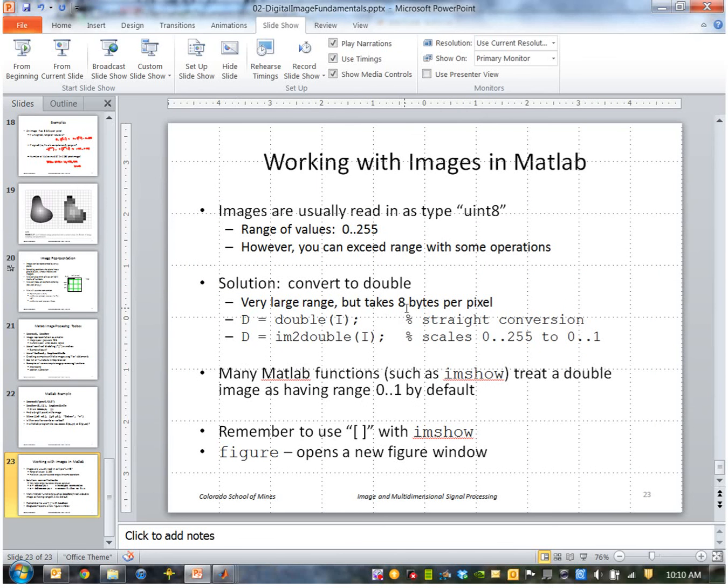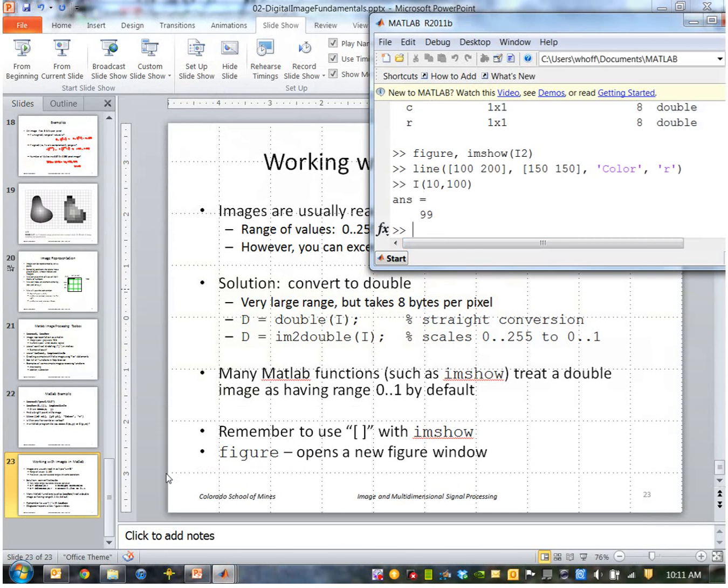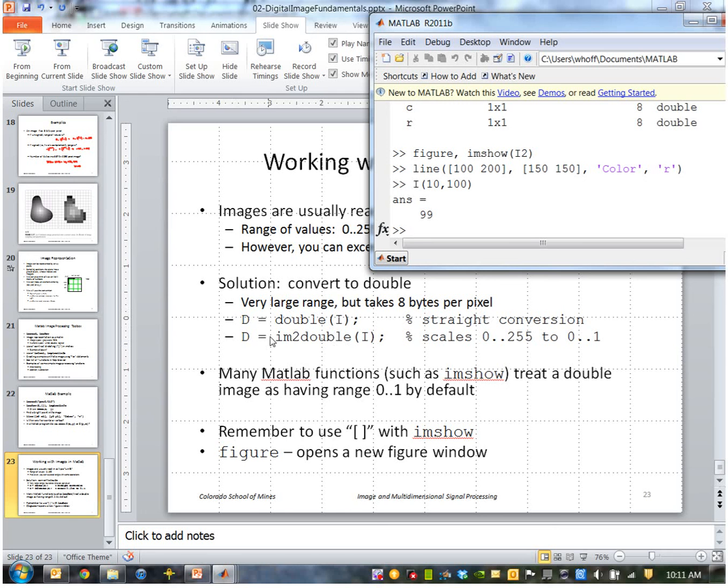Okay, so often we want to work with higher precision than 8 bits. Our solution will be to convert our images to double. So we can do that by just simply casting the image like this, or using the im2double command. This actually does a scaling as well as a casting.